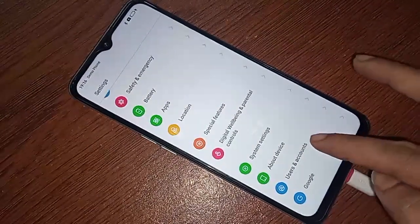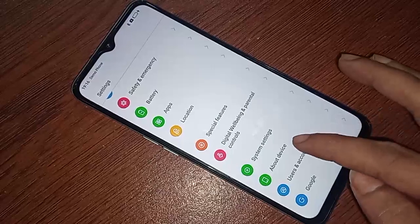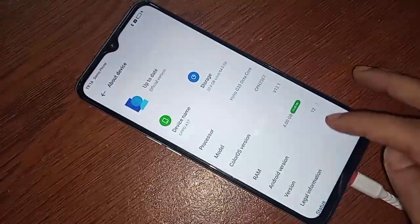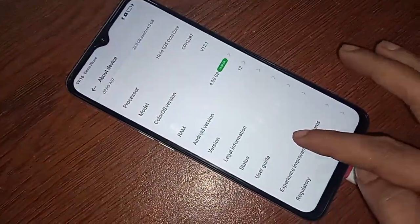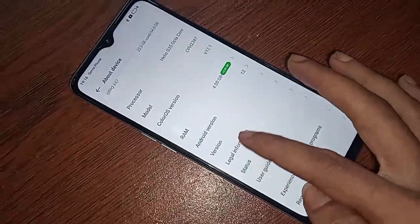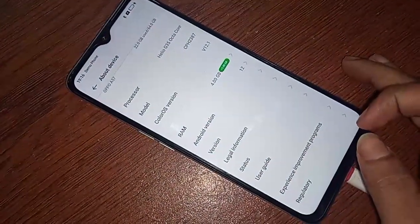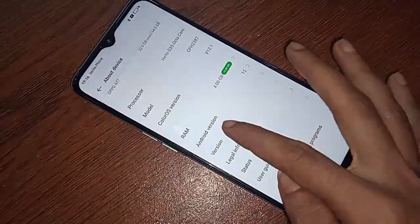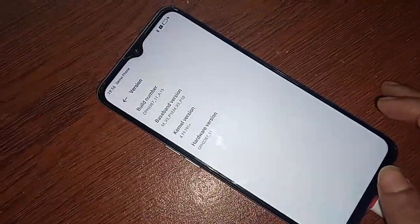Scrolling down will show an option called About Phone. I will click on that About Phone option, and then scroll down again to find an option called Version.